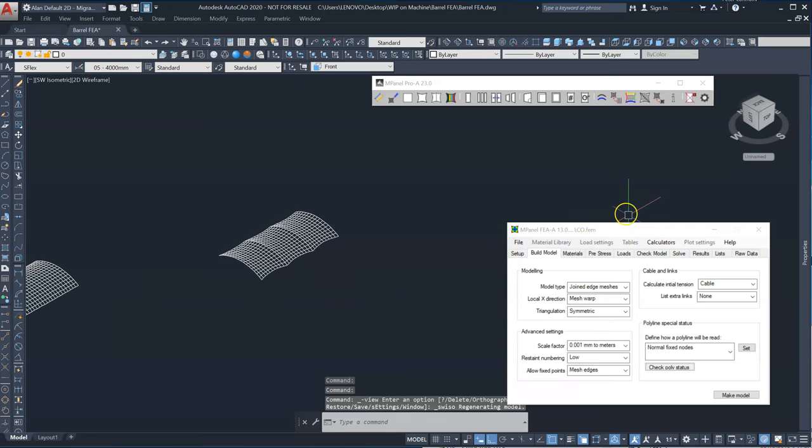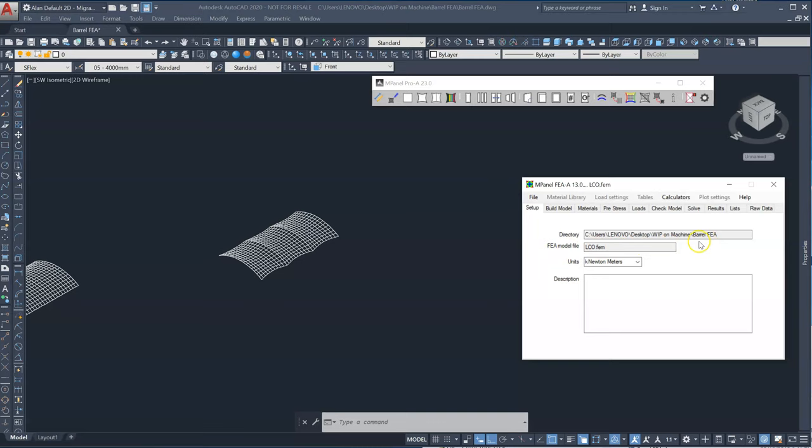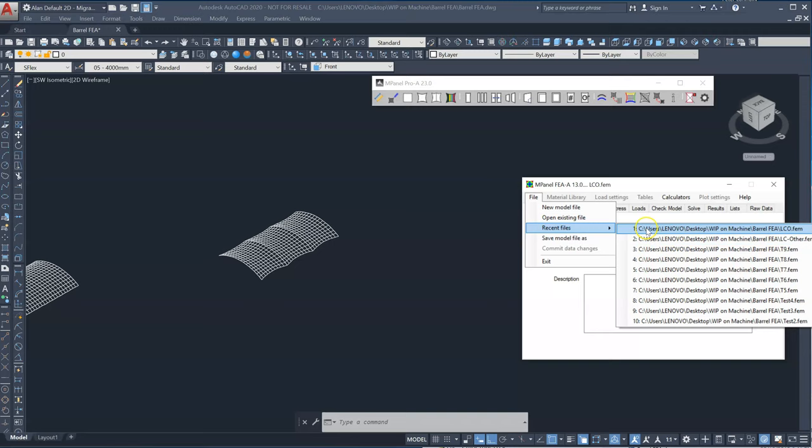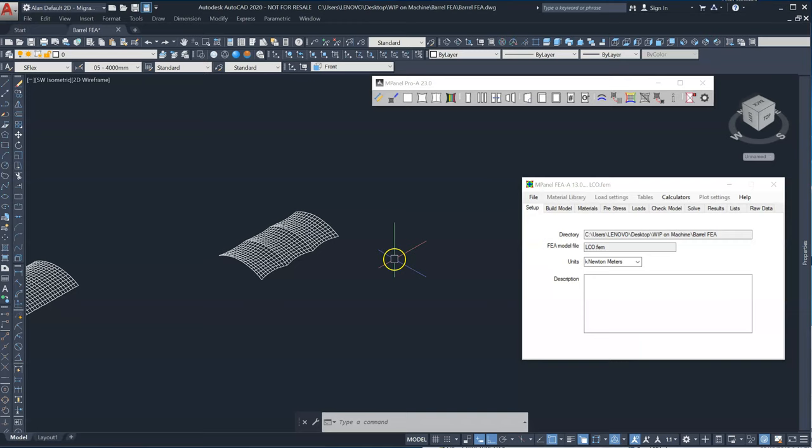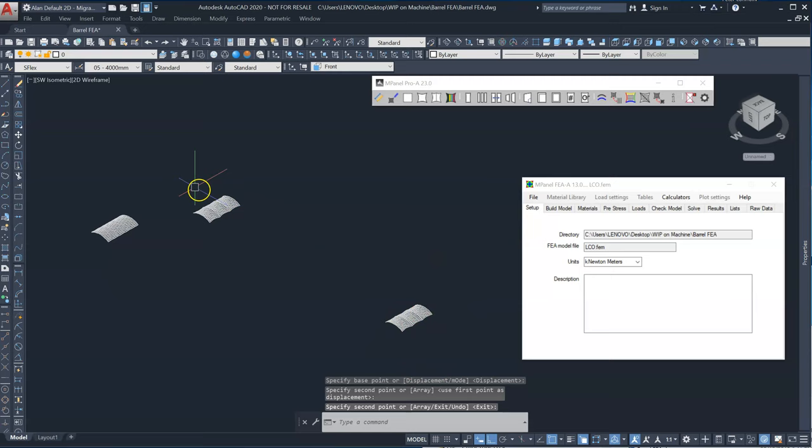So the first thing I've done is created two different model files, FEA files. If we go to the setup, the first file I've created is called LC0 and I've also created another file called LCOther. So this is load case zero and other load cases. You'll see why we do this in a moment. I'm going to take a copy of this model which we'll use for the other load cases. In this case we're just doing LC0.